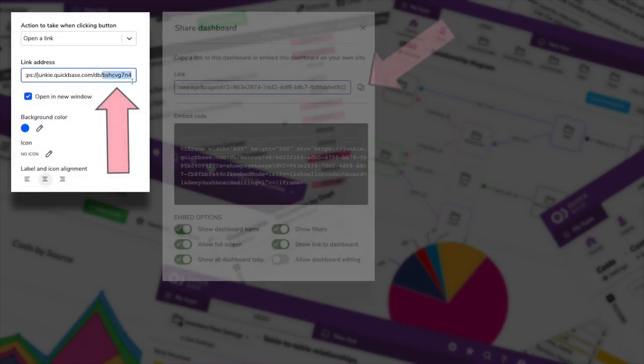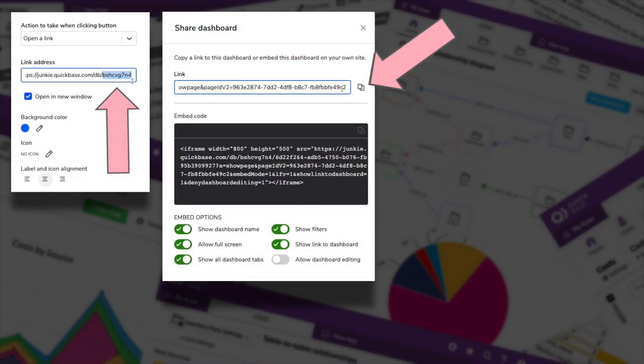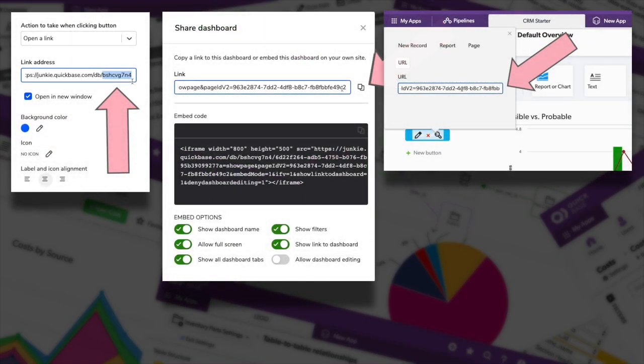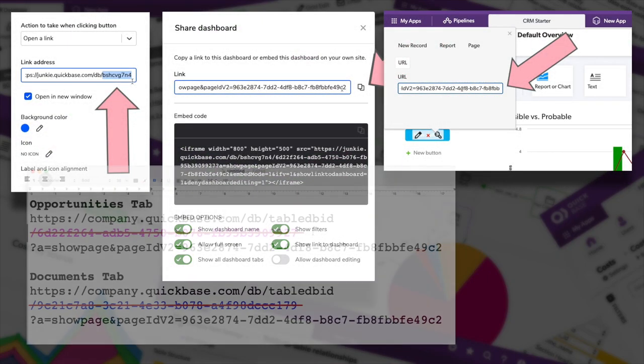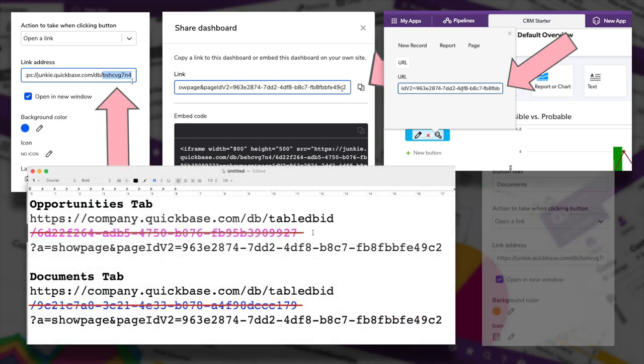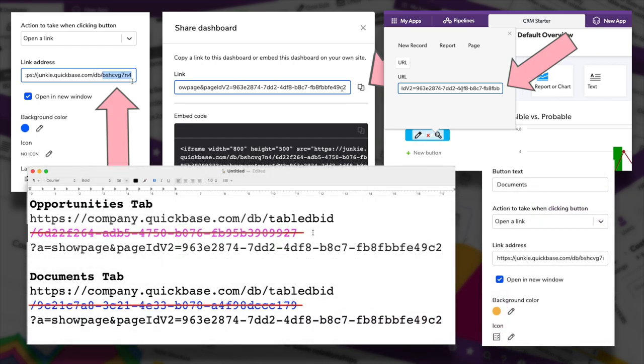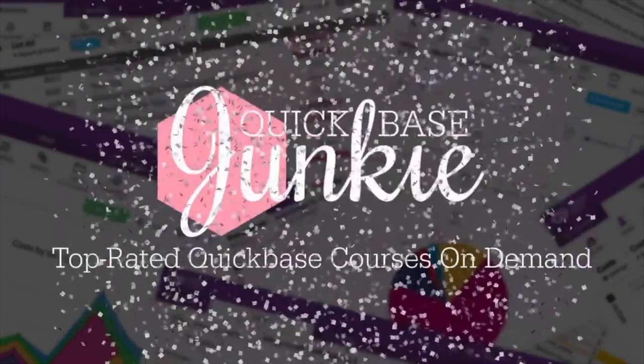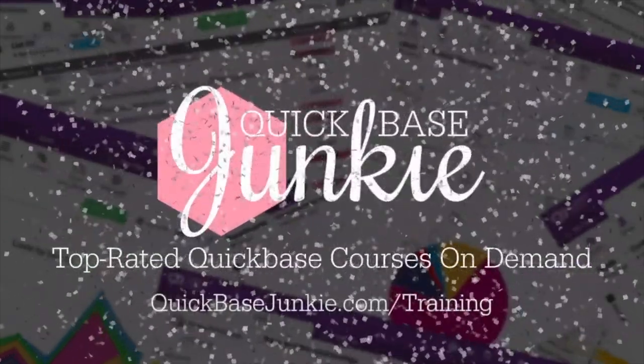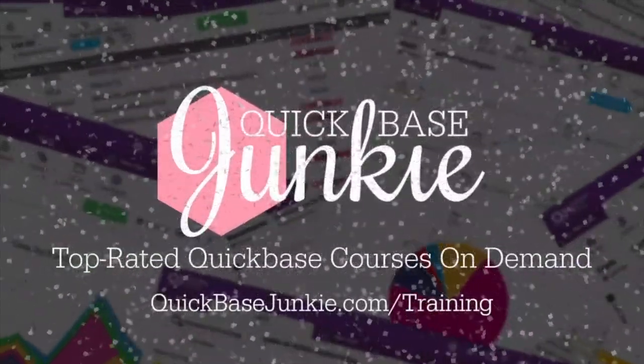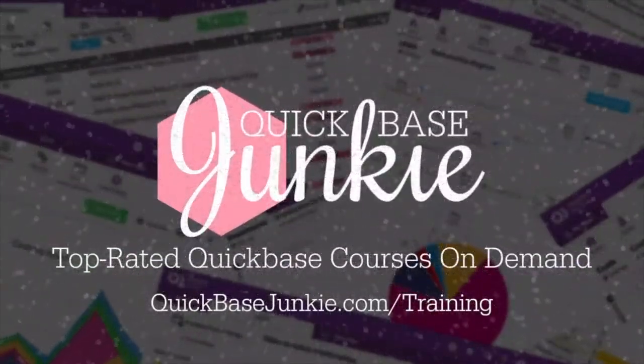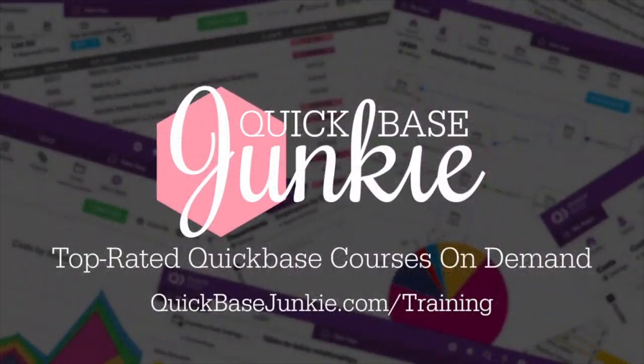Creating navigation between the old homepages and the new dashboards can be a pain. That's why I've put together these tips. Welcome to Quick Base Junkie. I help Quick Base Builders learn fast to deliver more.